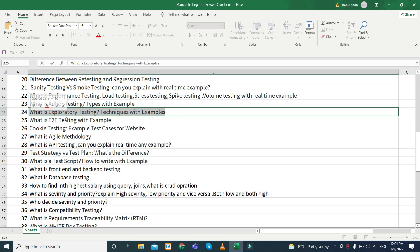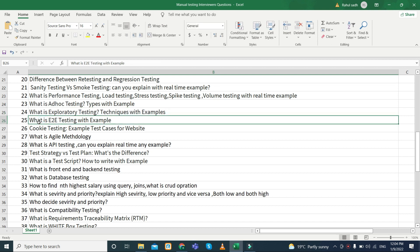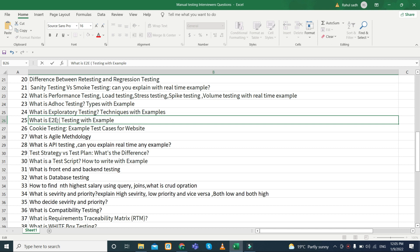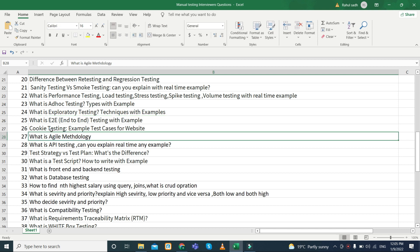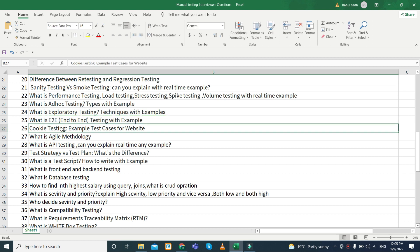What is E2E testing, or end-to-end testing? Next, cookies testing — they can ask for an example or test cases for any website's cookie testing. Can you write test cases on cookies?